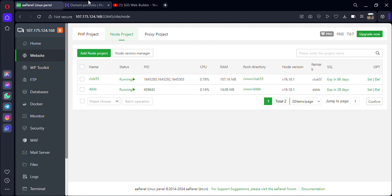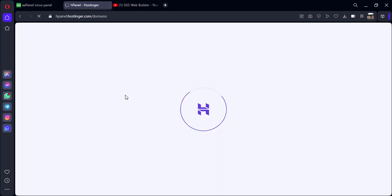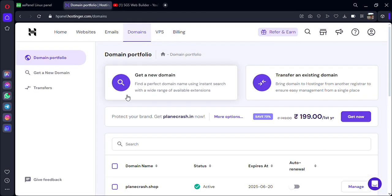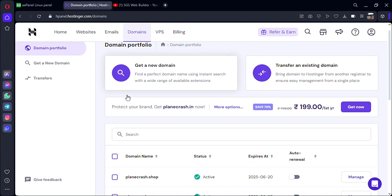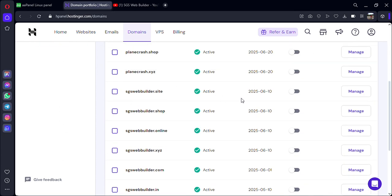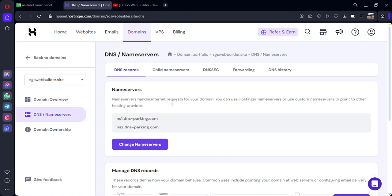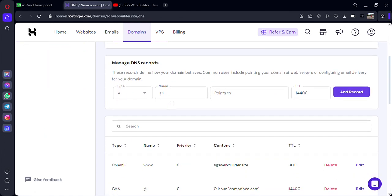I have purchased the domain from Hostinger. If you have purchased from any other platform, just follow my steps. Go to the manage option — so I've gone to manage, then domain manage — then come to DNS name server.